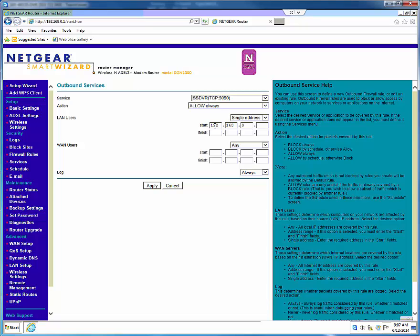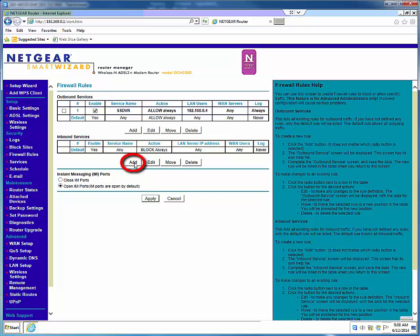Enter the DVR's IP address under the Start field and leave everything else below alone. Click Apply to save the rule.